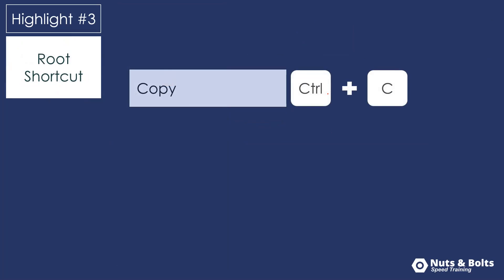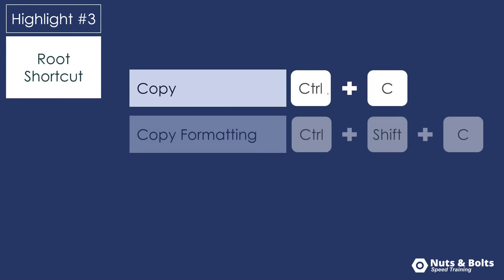The final highlight and probably the most important is the copy shortcut is the root keyboard shortcut for the copy formatting shortcut.